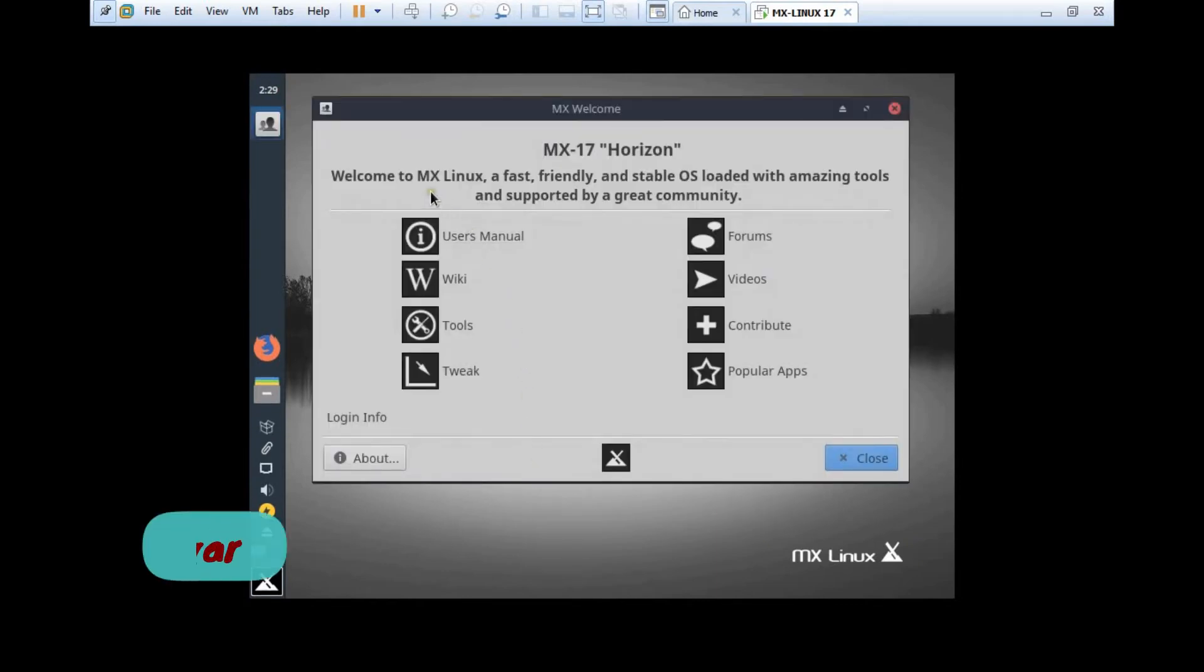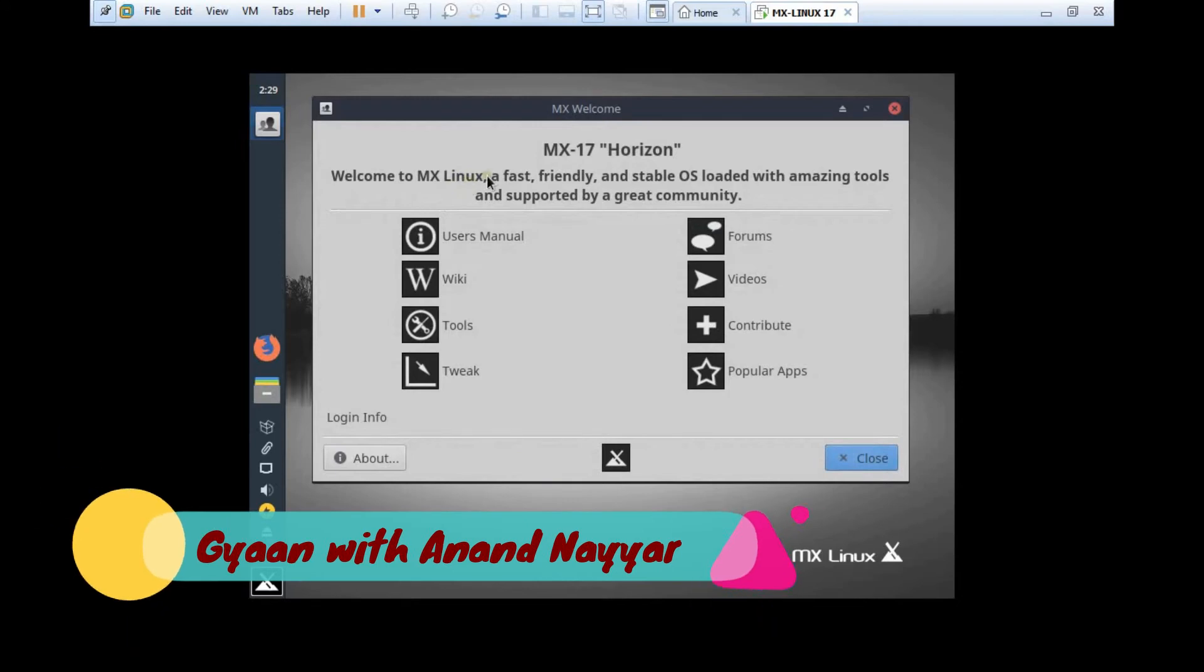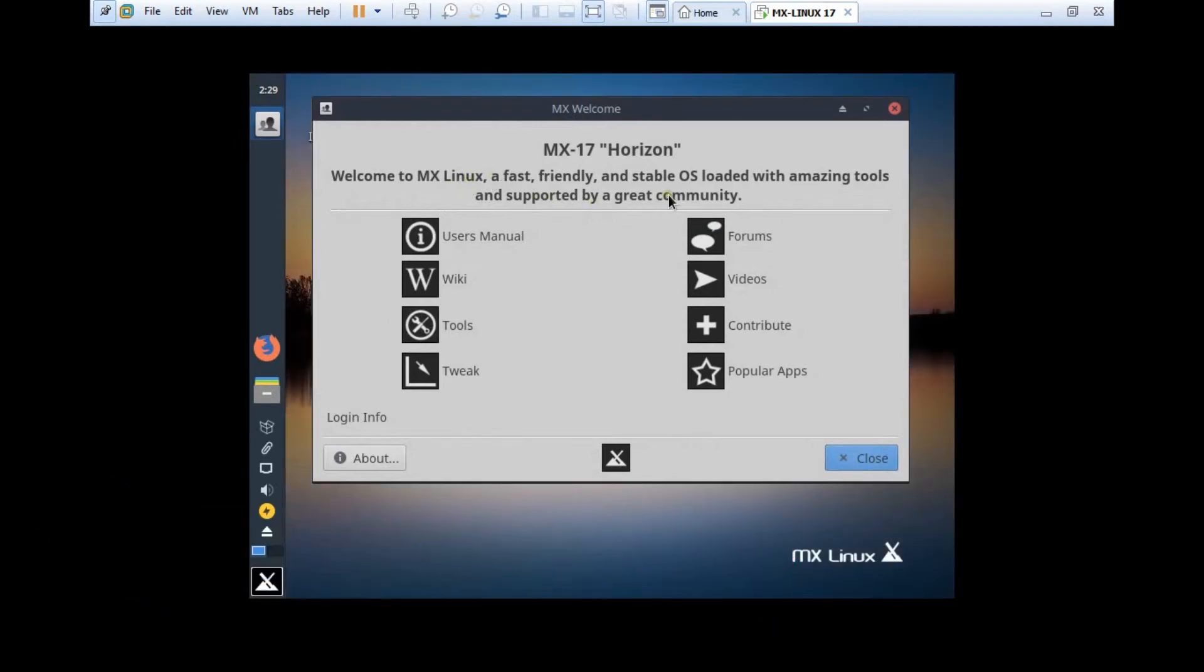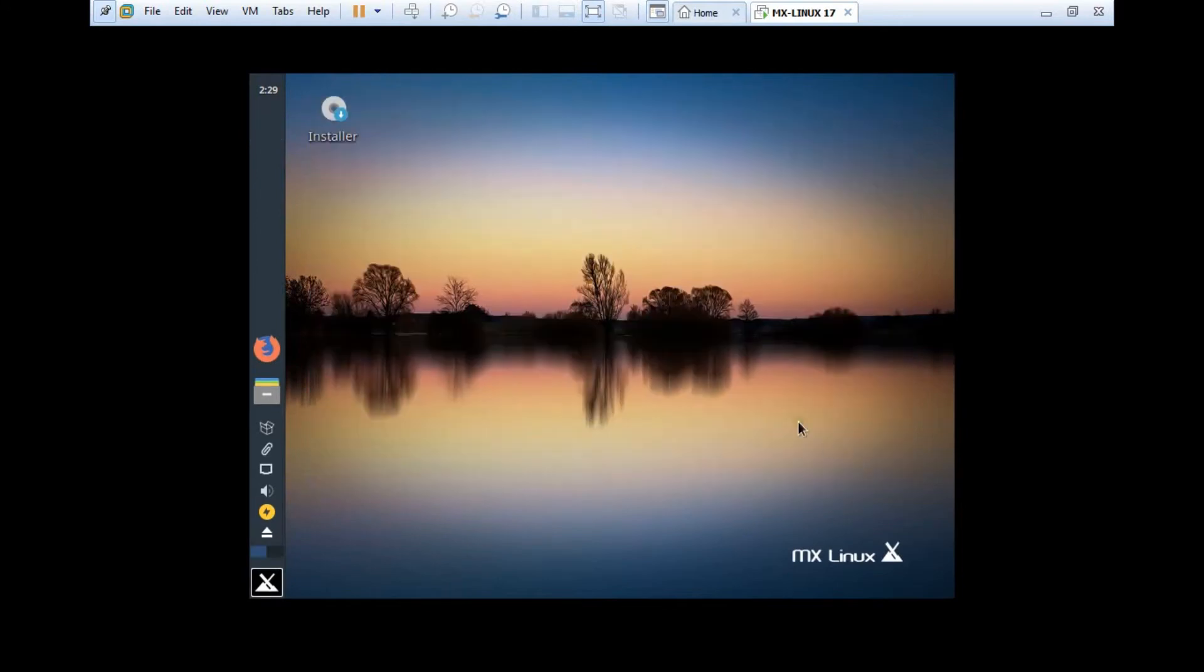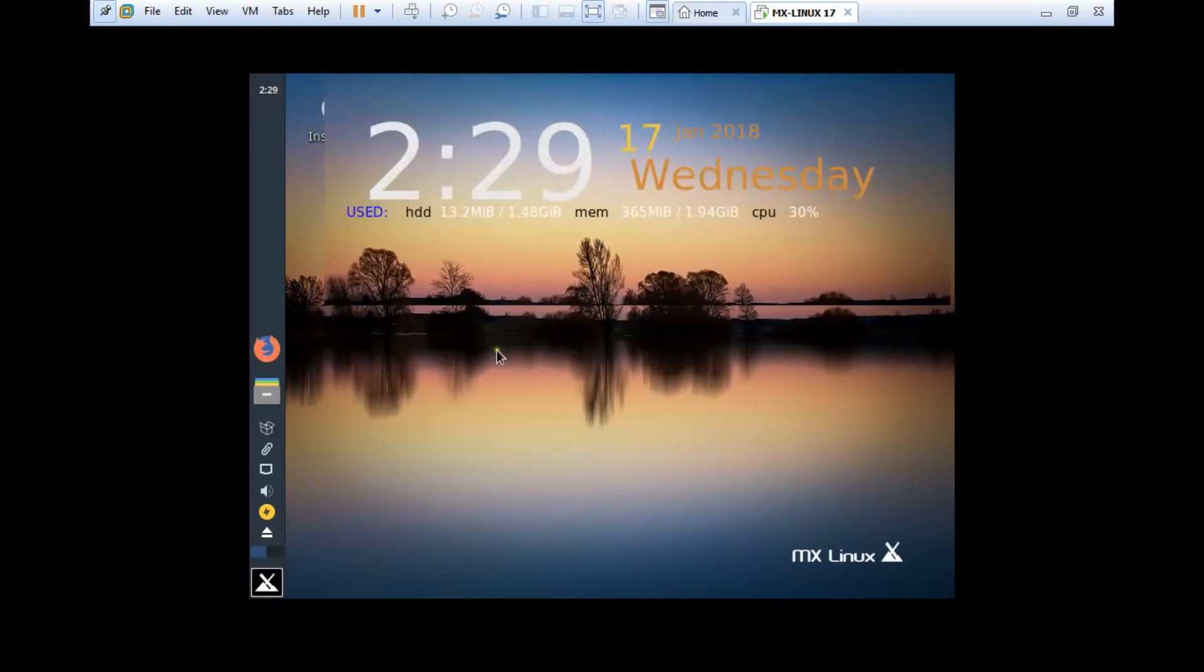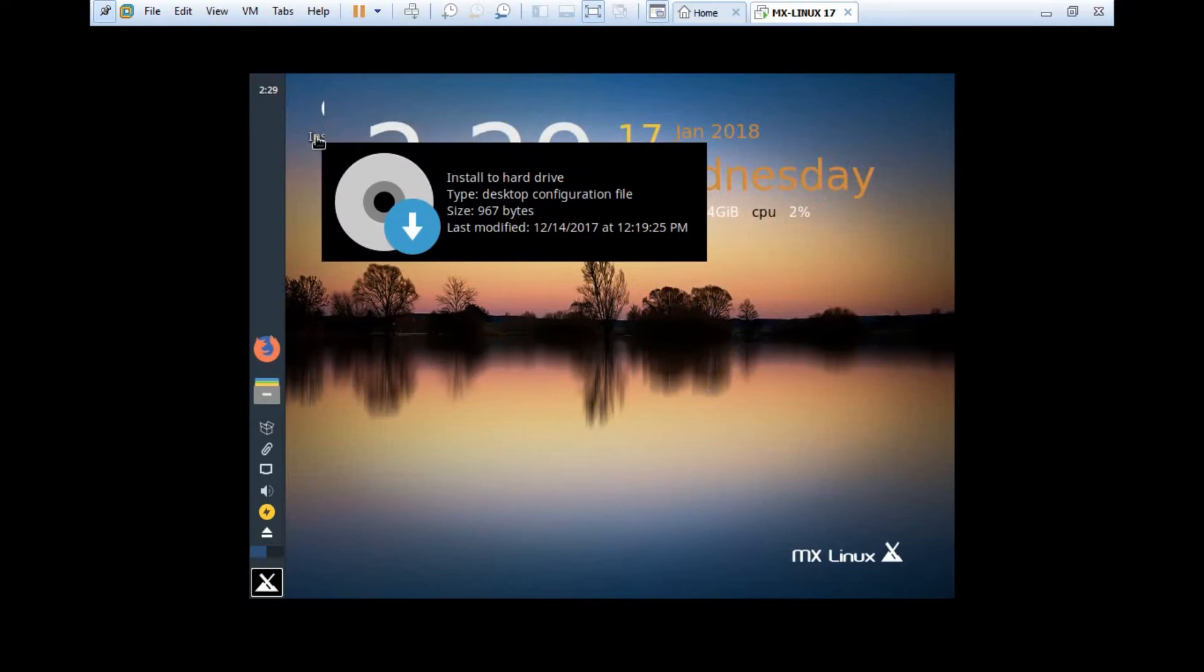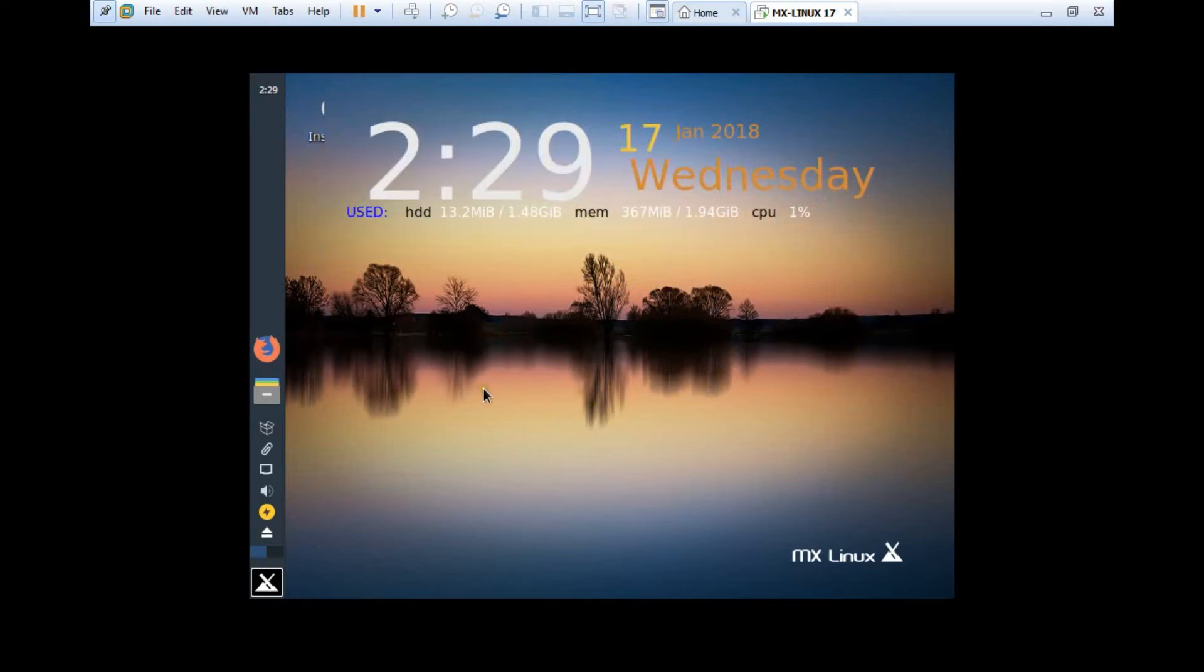We are moving into the Live Boot series, and after that we will start with the installation. You can see that a very beautiful XFCE Desktop Environment is there with a name that is MX Linux. Let's wait for it to completely boot. Welcome to MX Linux, a fast, friendly, and stable operating system, loaded with amazing tools and supported by a great community. I click on Close, and you can see a beautiful wallpaper which shows today's date, time, etc.